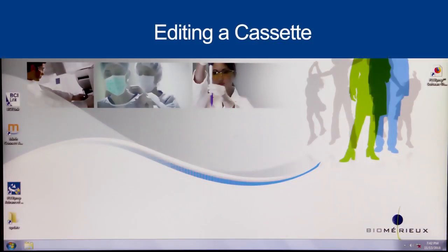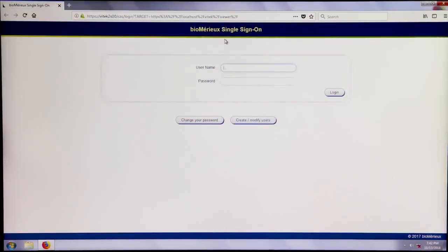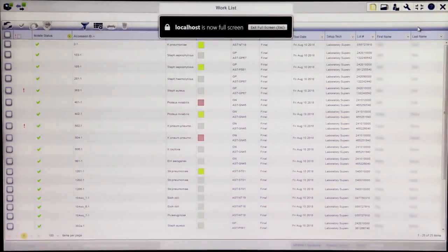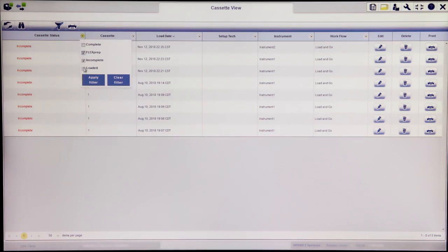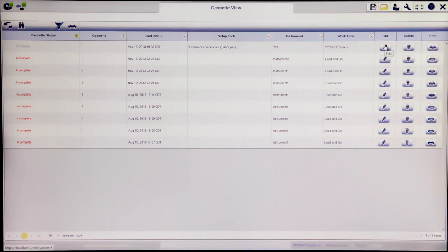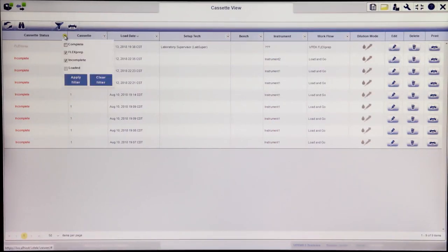After a Vitec FlexPrep cassette has been defined and the definition sent to Vitec2 Systems, cassettes can be edited from the Vitec2 Systems web application until the cassette is actually loaded into the instrument. To edit a Vitec FlexPrep cassette, log into the Vitec2 Systems web application, navigate to Cassette view, and alter the Cassette Status filter to display all Vitec FlexPrep cassettes. Choose the appropriate cassette, click the Edit button, make any desired edits, and click OK to save changes. Once a cassette has been loaded into an instrument and marked as complete, no changes can be made.